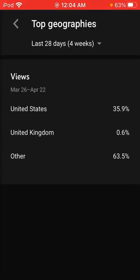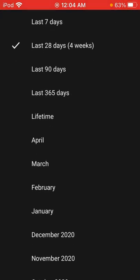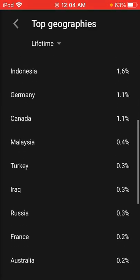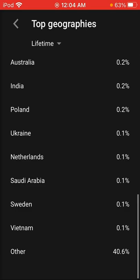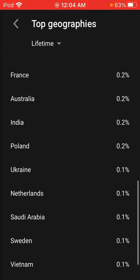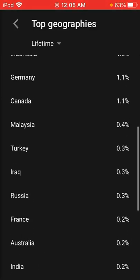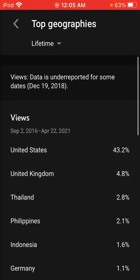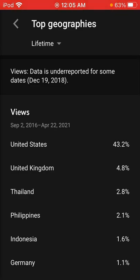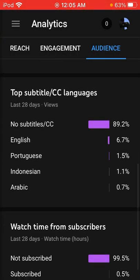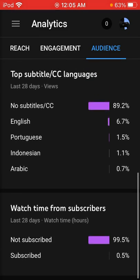The greatest thing I like to look at is that in the entire lifetime of my channel, there are people from Vietnam, Sweden, Saudi Arabia, Ukraine, Poland, India, Australia, France, Russia, Iraq, Turkey, Malaysia — and one percent from Germany. Not gonna lie, that's poggers. I know some people — oh, Arabic! Thank you.